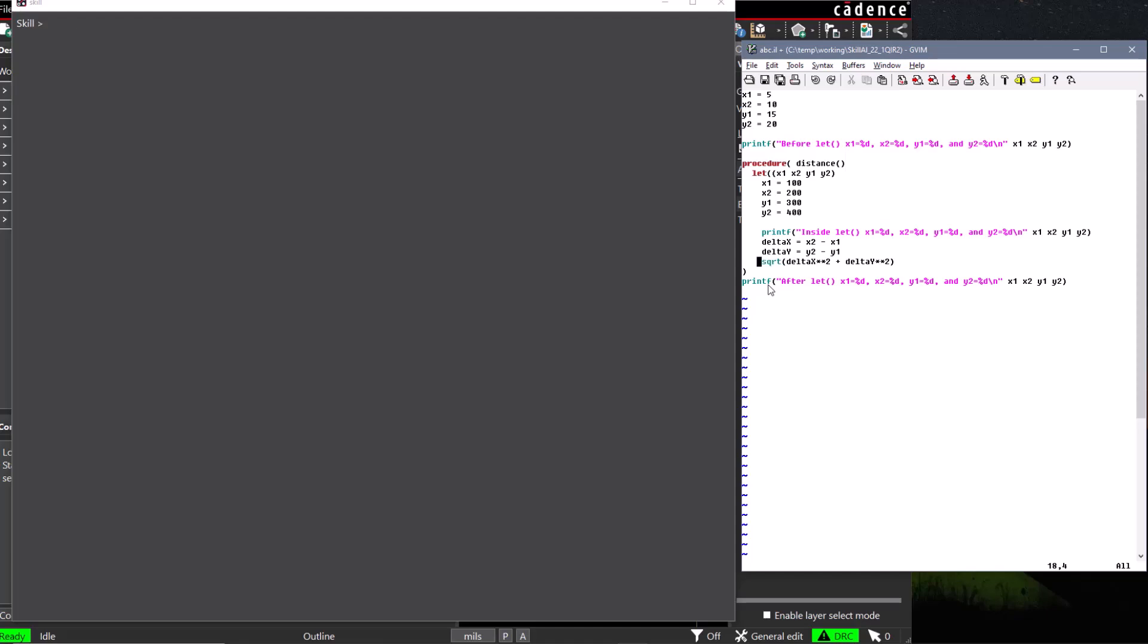Also note that we included another open and closed parentheses. This is where we would include any parameters that must be passed to our user-defined procedure. We will use parameters to improve the reusability of our user-defined procedure in just a little while.